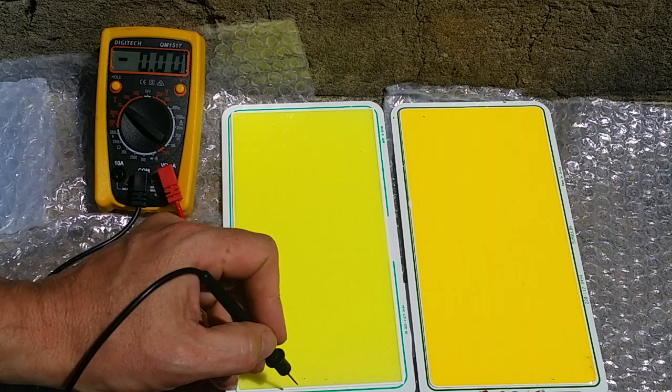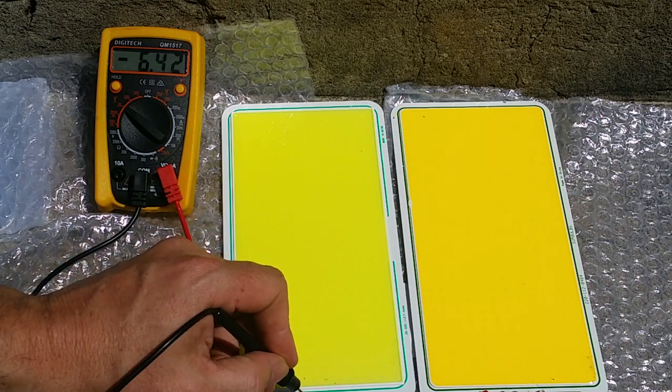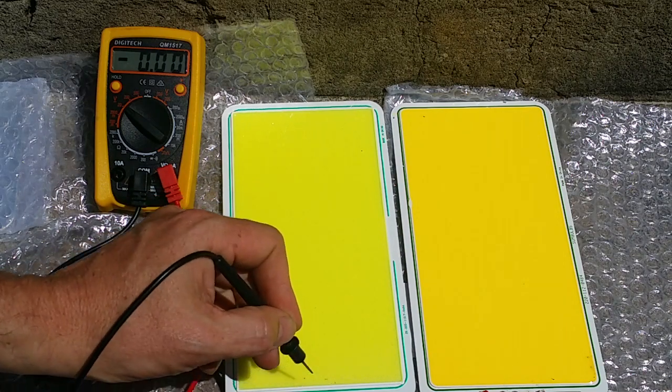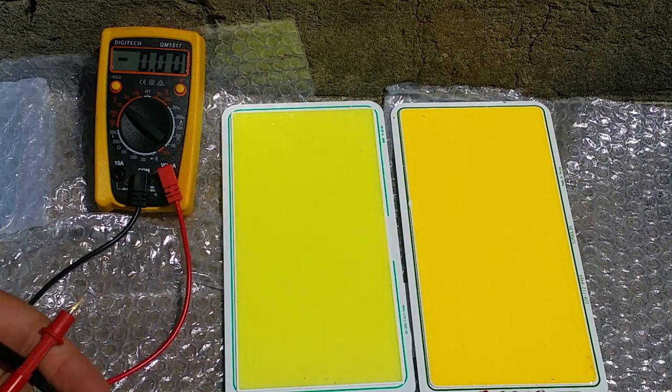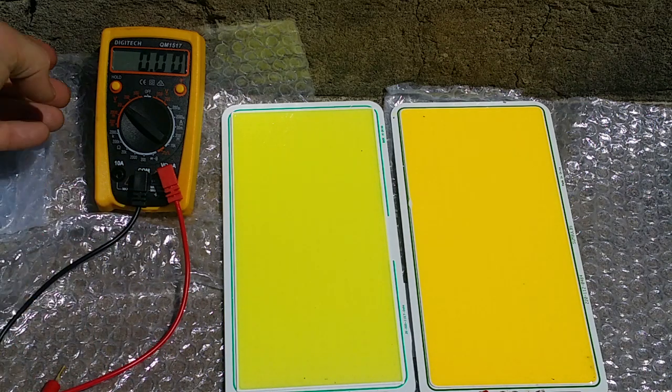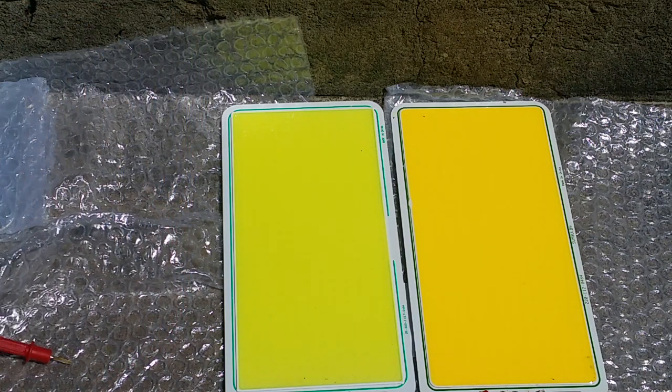So it's holding true to the theory. We're getting more voltage because the warm white will convert more.